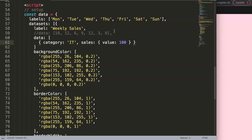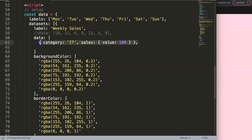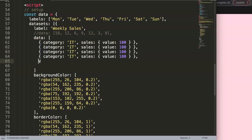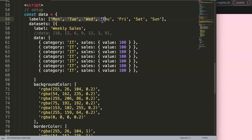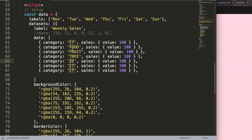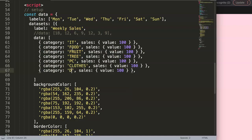And then we have the sales records in another object, which we can call 'value'. For example, we made $100 from this department. Let me put in a few other items as well - I'll add several more objects. Let's say we have: food, fruit, tree, PC, clothes, and finally drinks. That's seven items total.